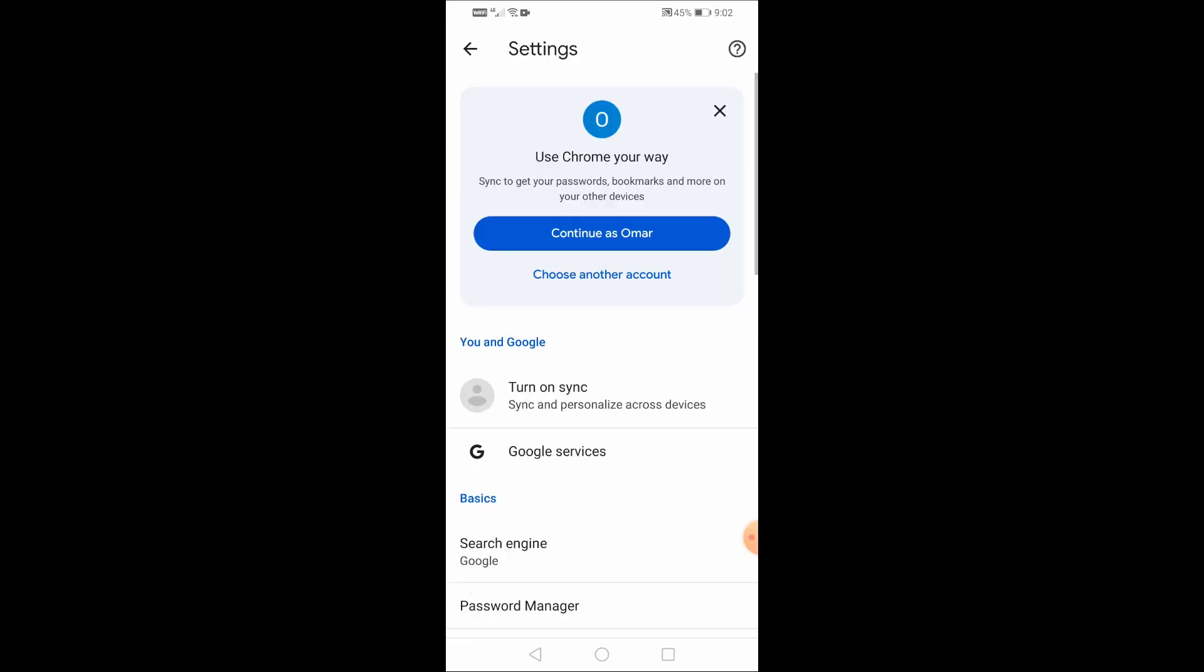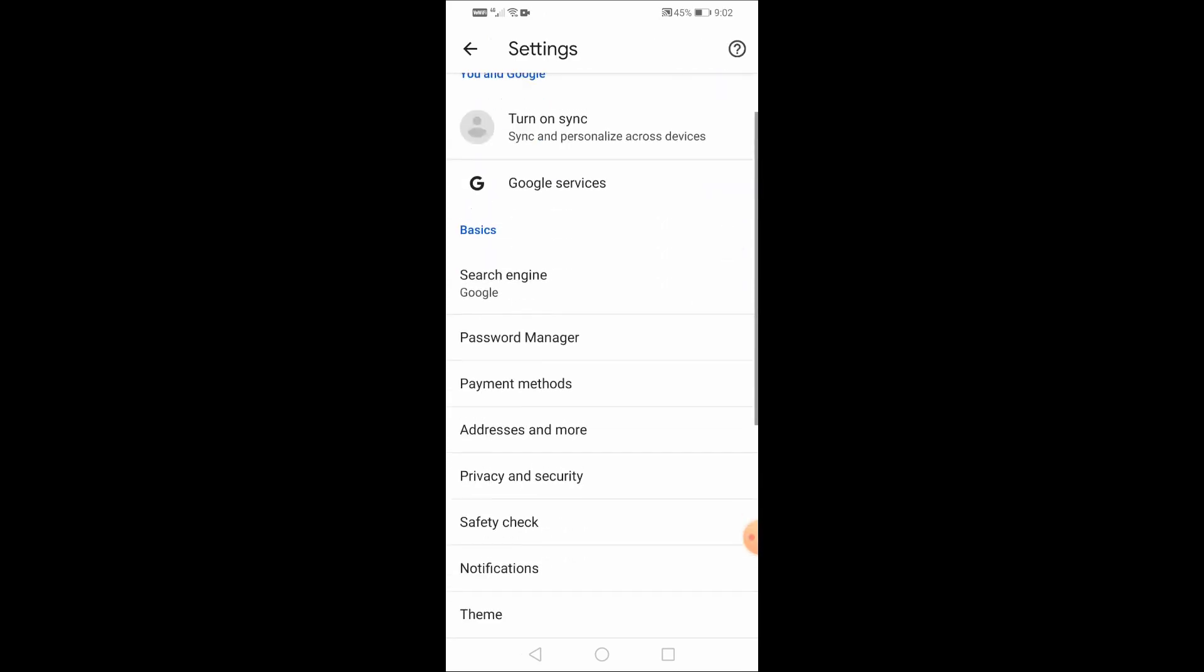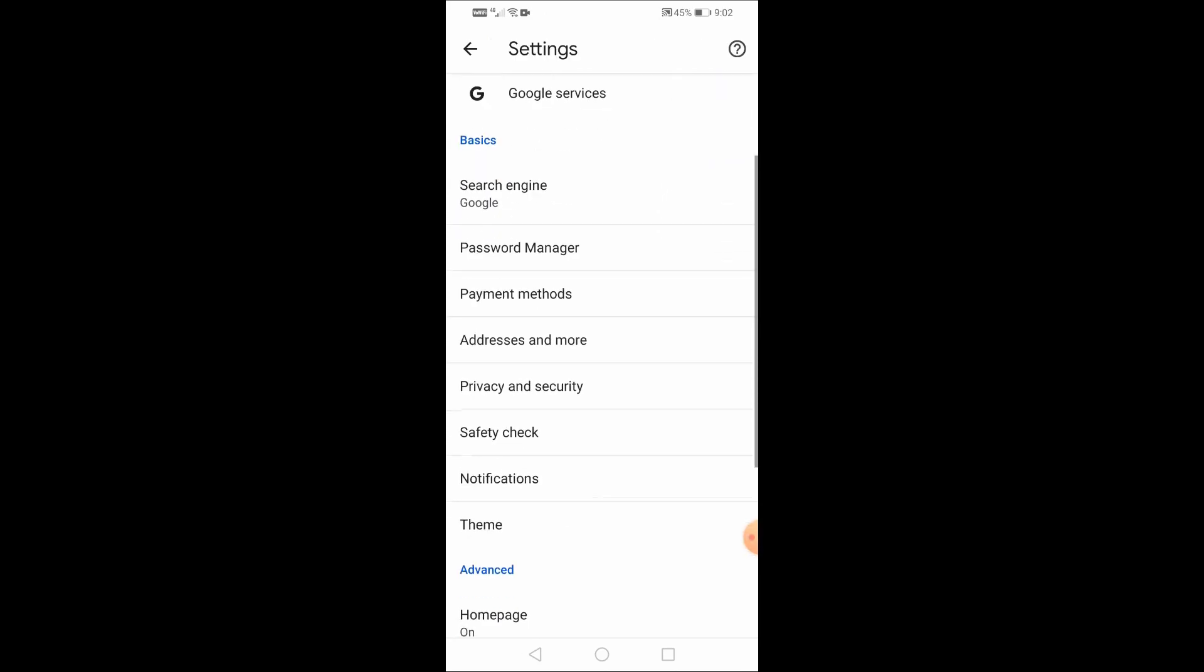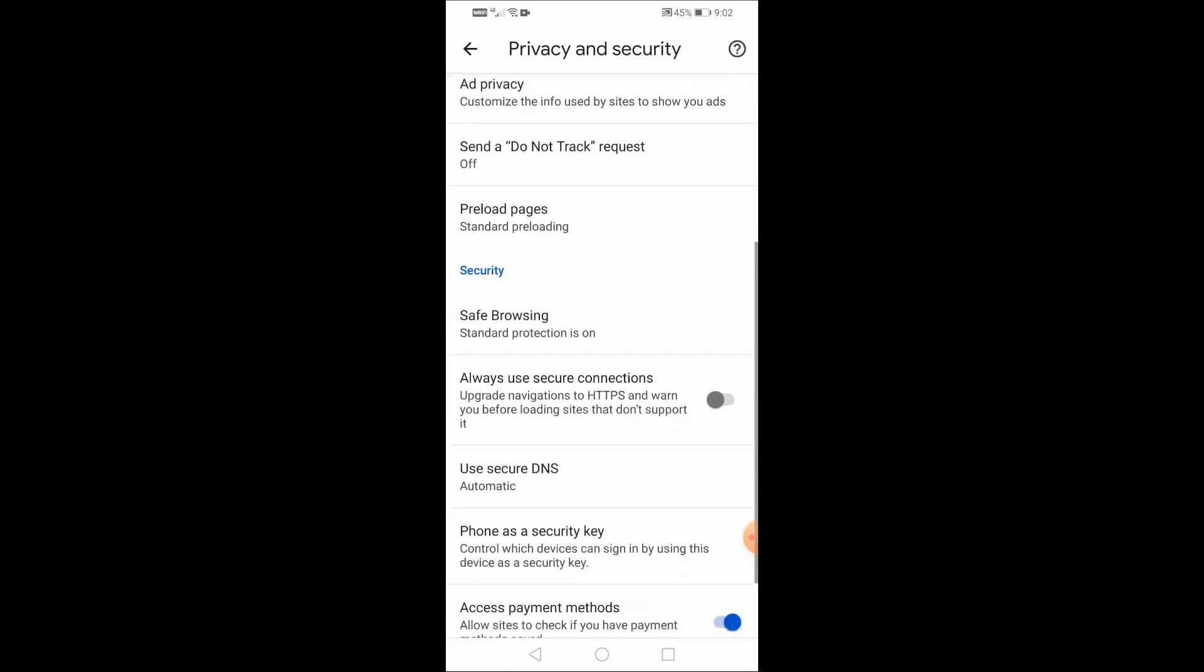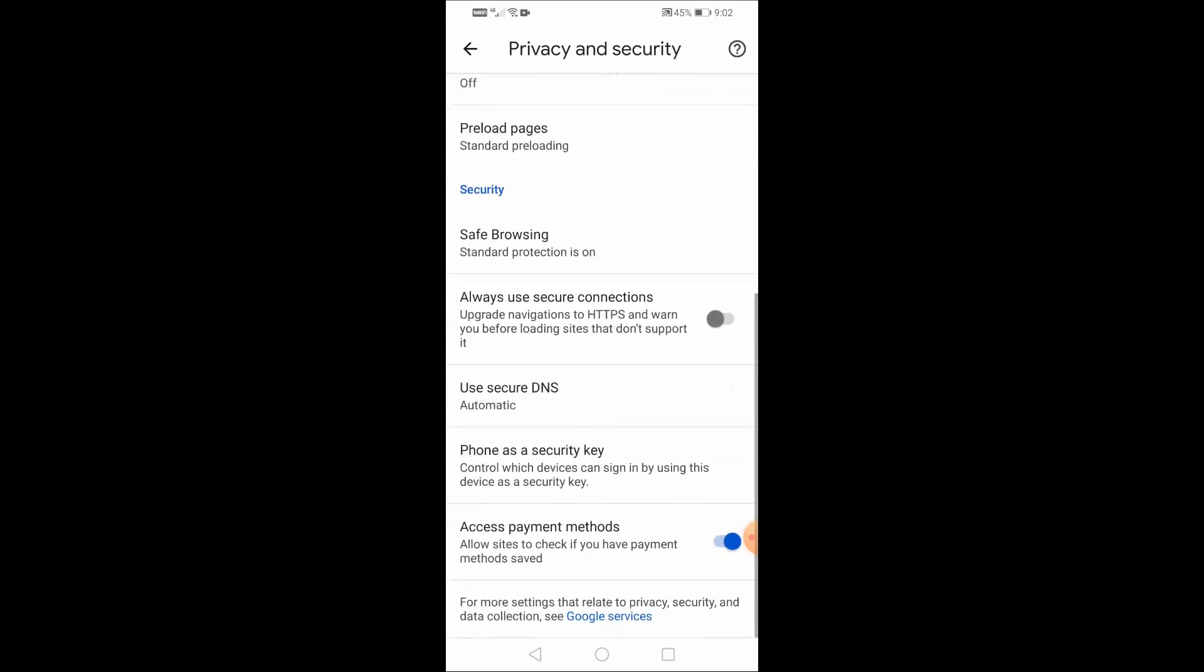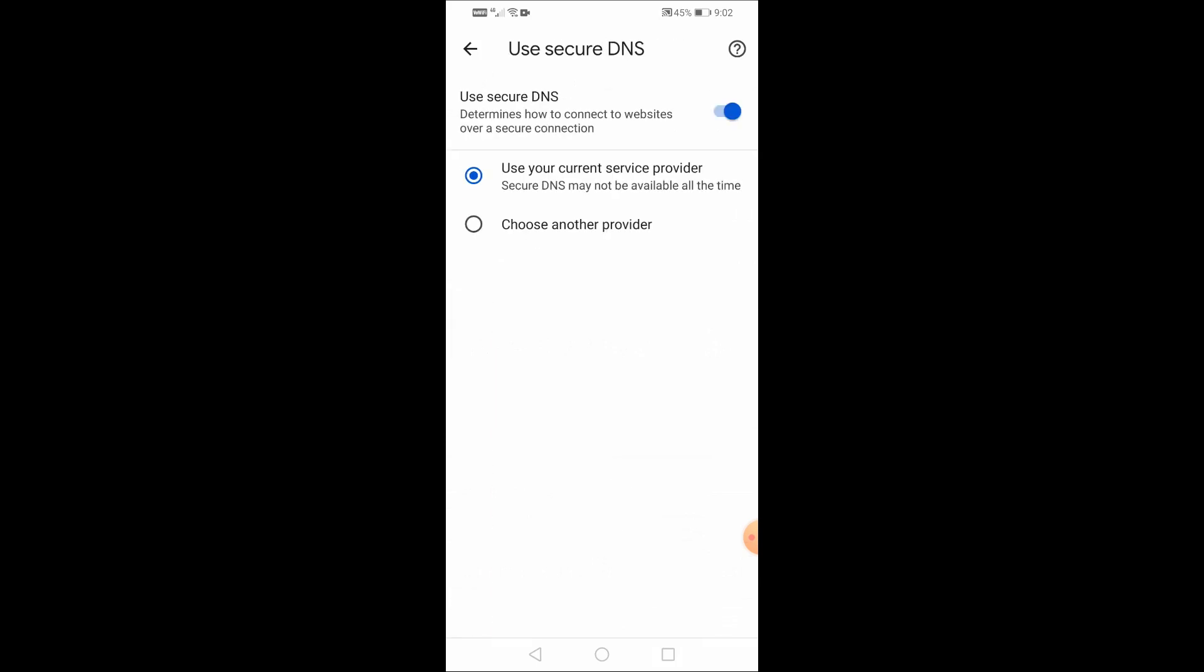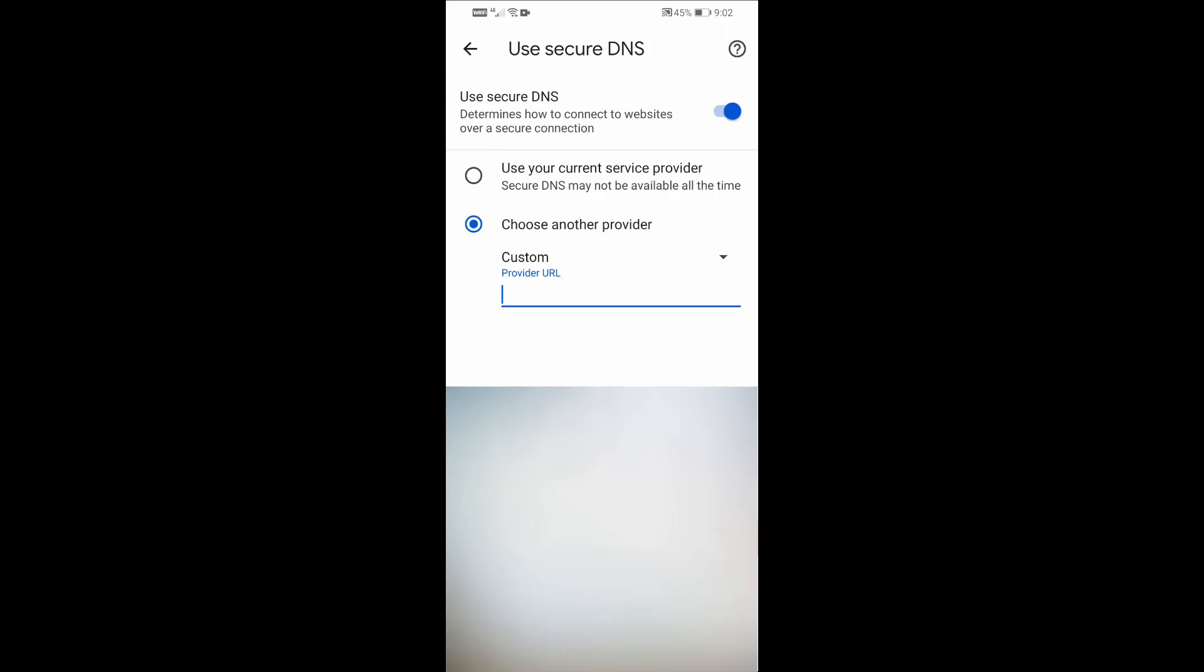The third step is to open settings, then click on Privacy and Security. Then choose Use Secure DNS. Now choose another provider. You can now choose either Cloudflare or Google Public DNS. Try each option until you get the best result.